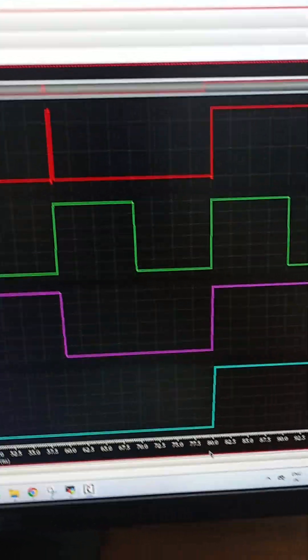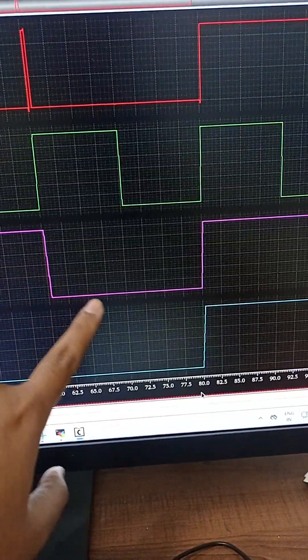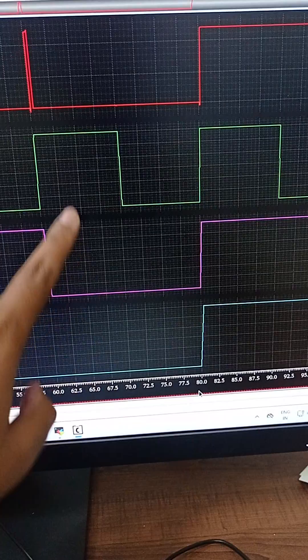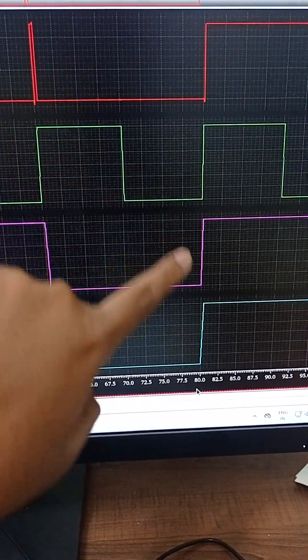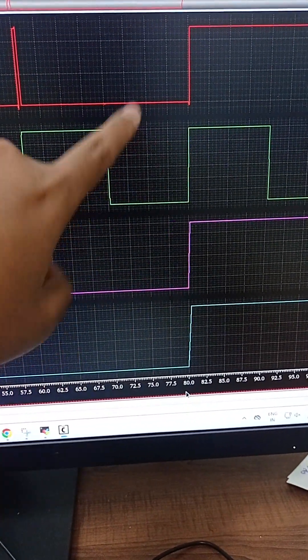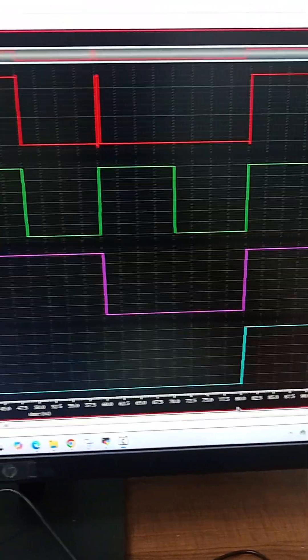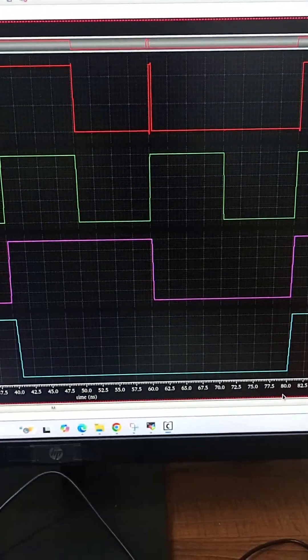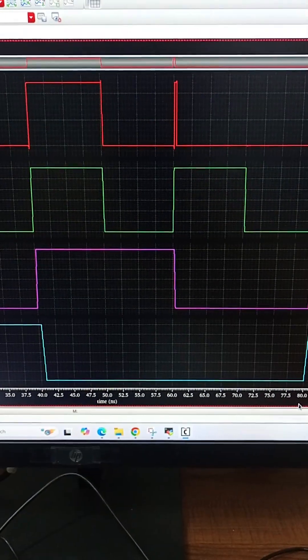Here we can see A and B are zero, C is one, output is zero. Here A, B, C all are zero, output is zero. So this is majority voting logic. Thank you.